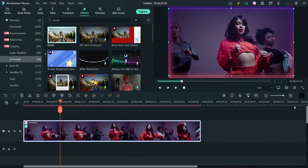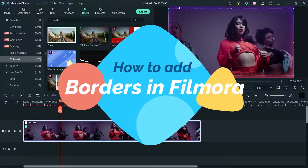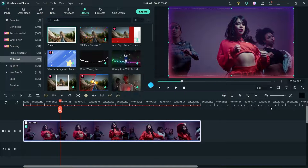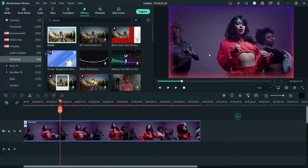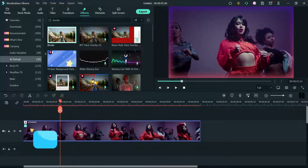Hello and welcome to Quick Tips, the Filmora video editing series. In this video we will see how to add a border to the entire video in Filmora. We will also see how to add an outline to a human inside the video.